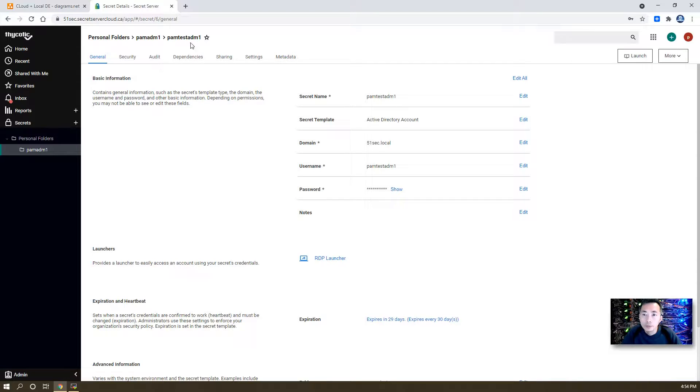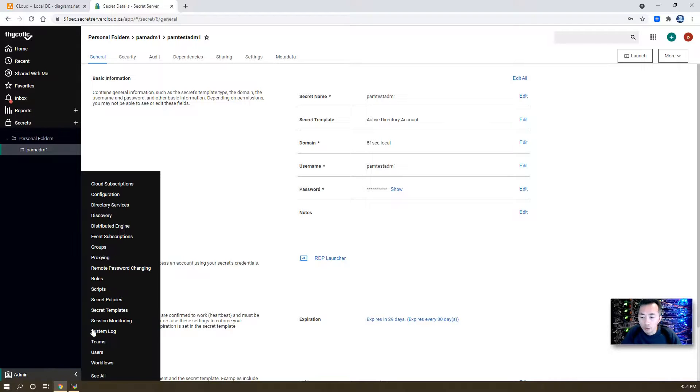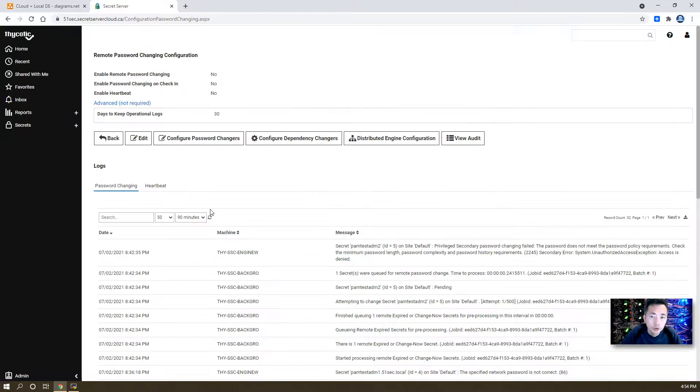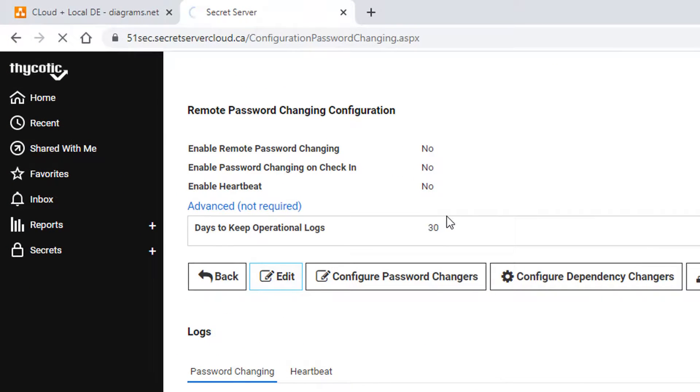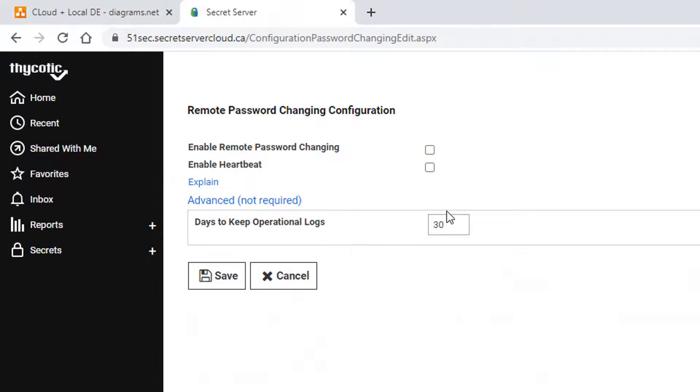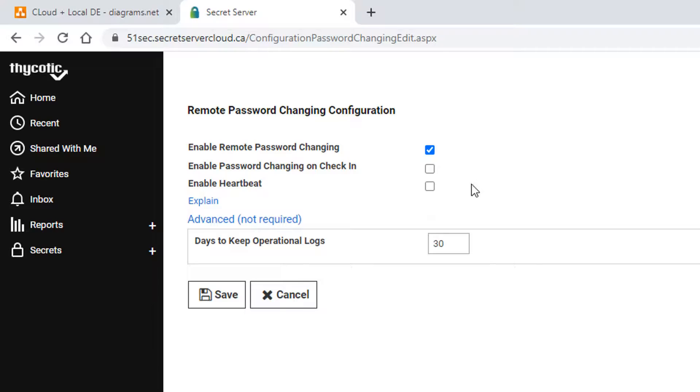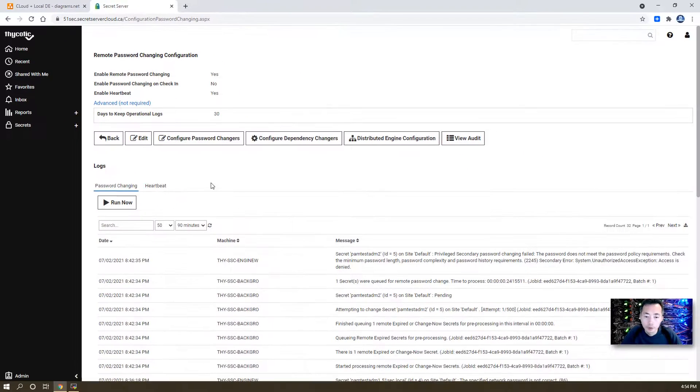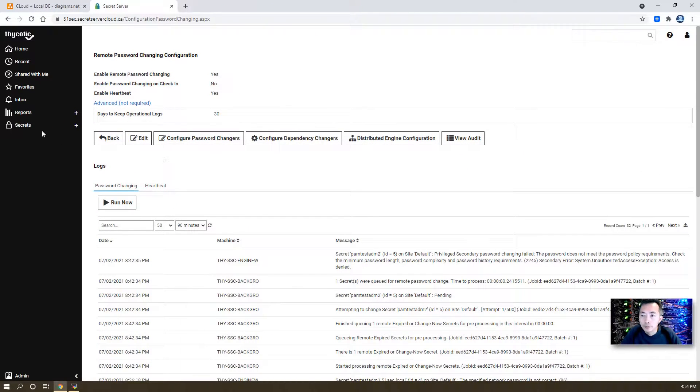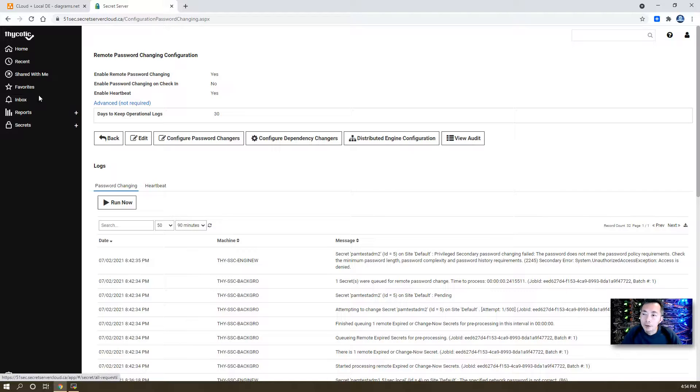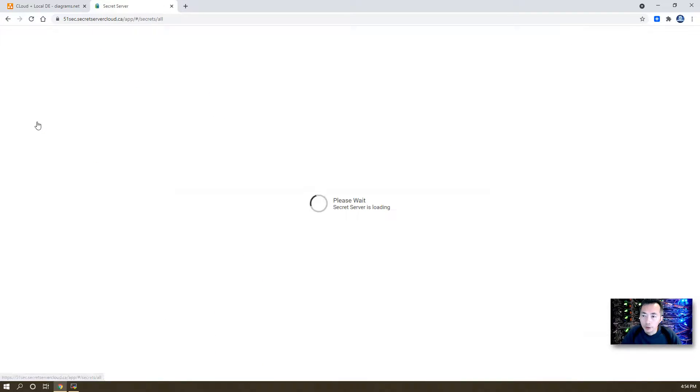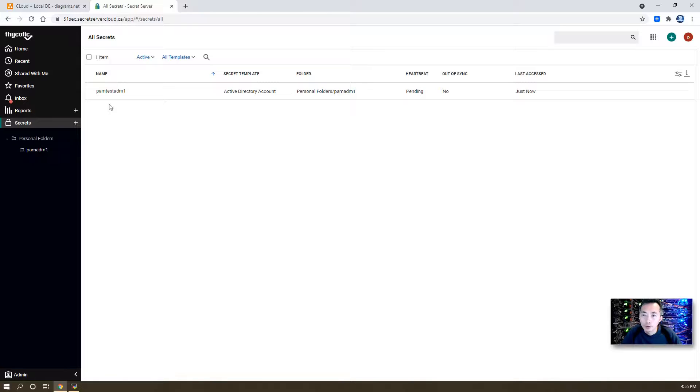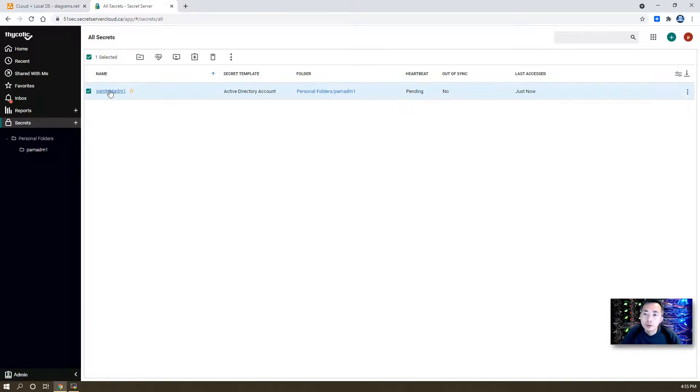So we created our test admin and now we're going to enable remote password changing settings. Just two clicks and then we can enable remote password changing. Save. We can go back to our secret which we just created.